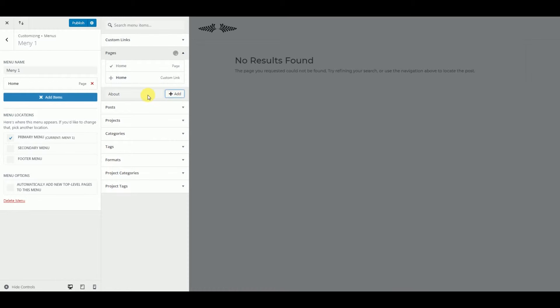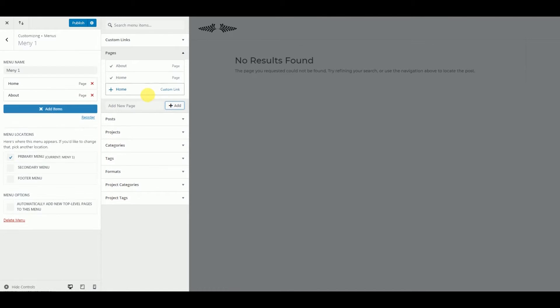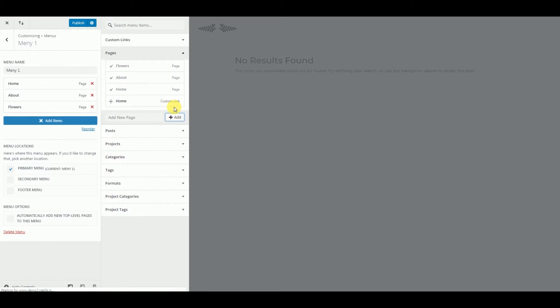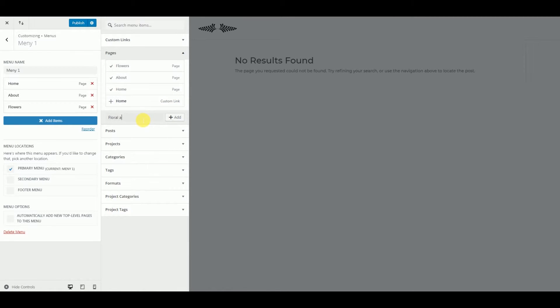And by adding menu items, we automatically make new pages that will be immediately on our site.